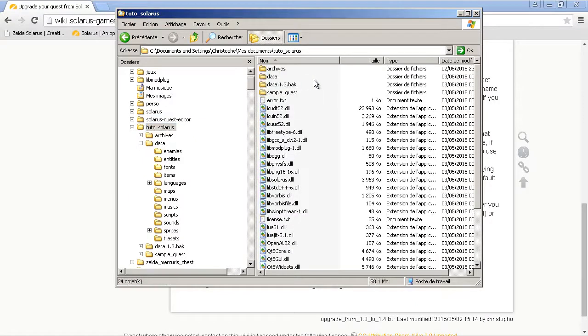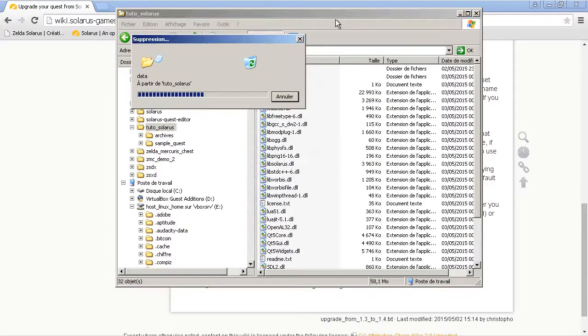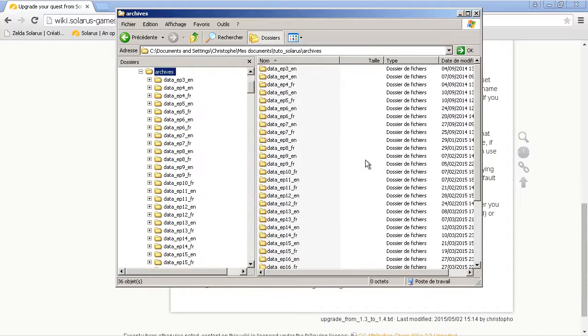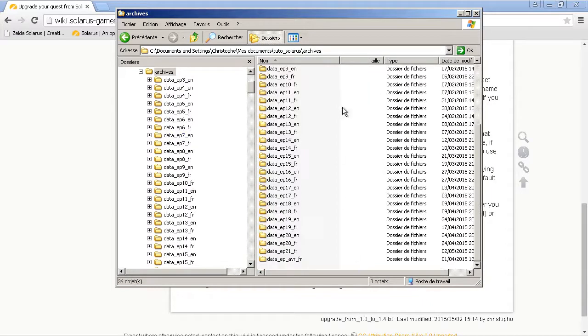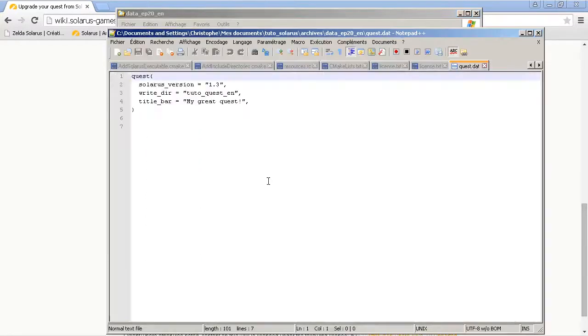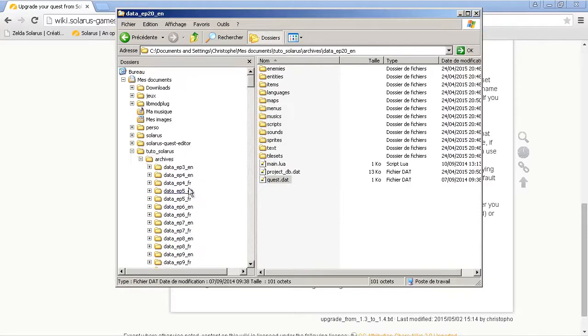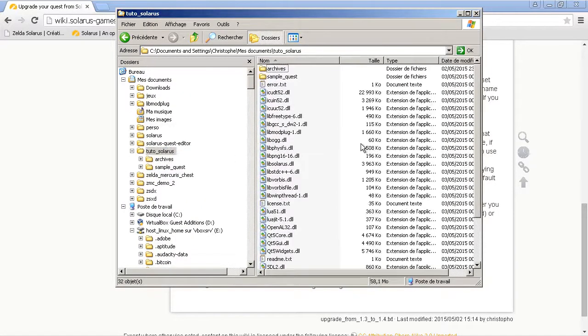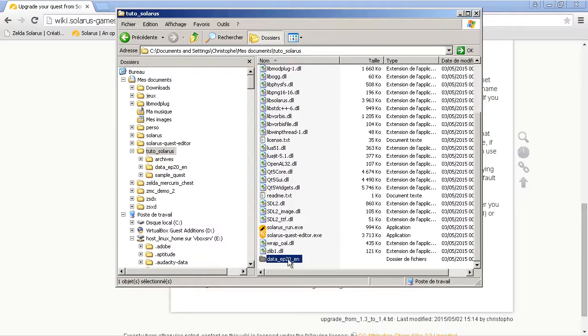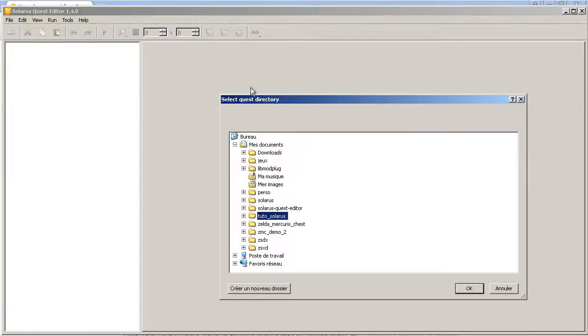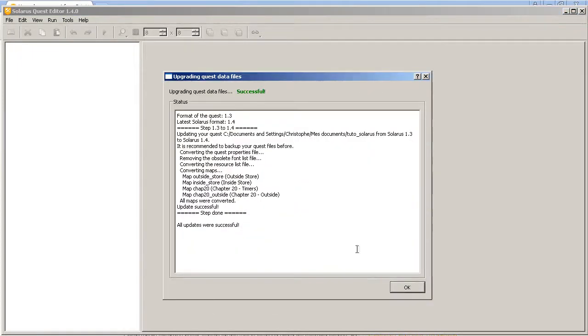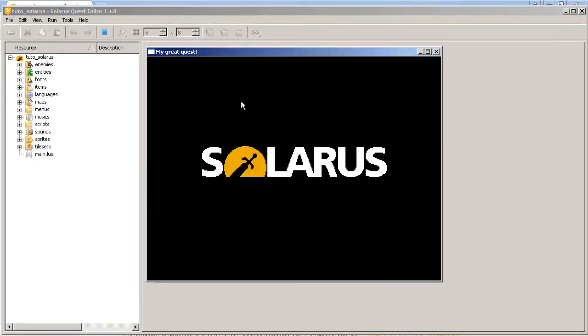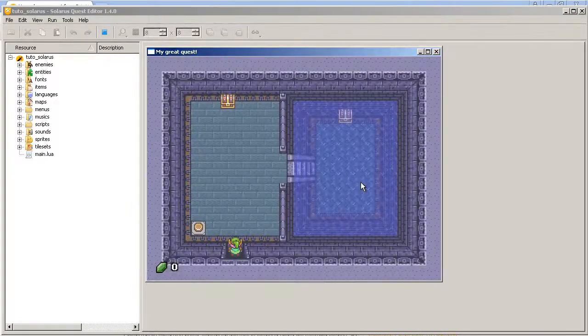By the way, as you can see, the quest editor automatically made a backup for you. But you should always do backups yourself. So this is the english quest. Maybe I didn't restore the correct data when I was preparing this tutorial. So let's try again. Okay. This time I upgraded the english quest and not the french quest.